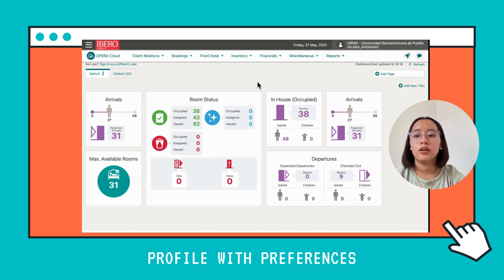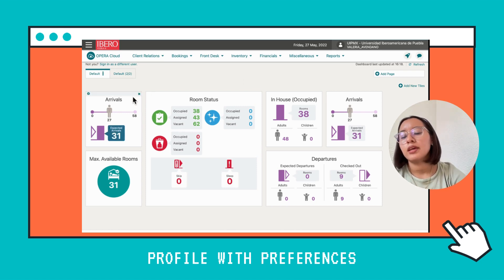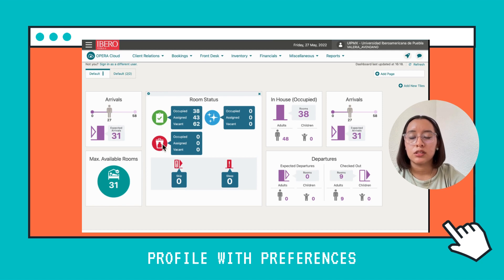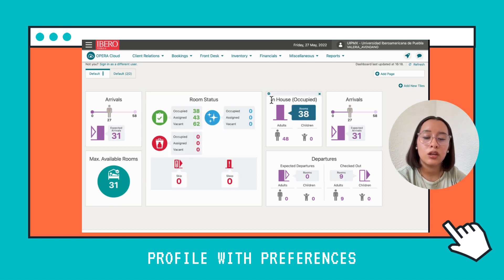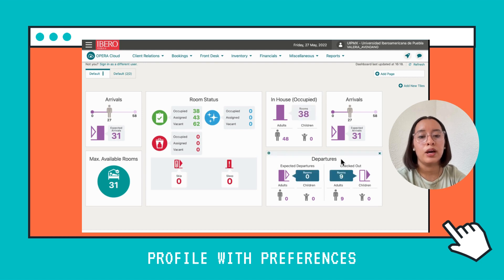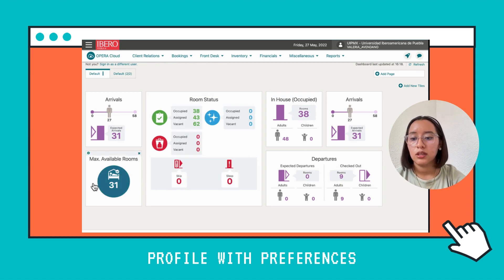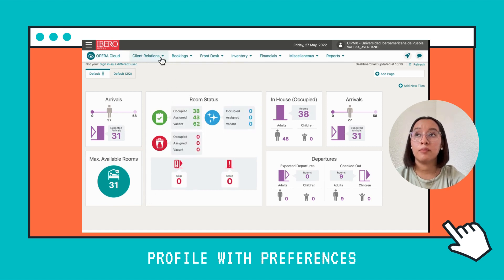Here we are on the front page of Opera. Here you can see the arrivals for the day, the room status — that is, the rooms that have already been inspected, the dirty ones and the clean ones. Here you have a house indicator showing how occupied the hotel is, the departures showing check-in and check-out, and how many rooms you have available for the day.